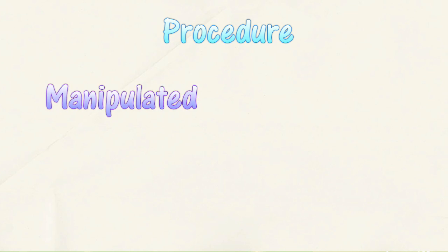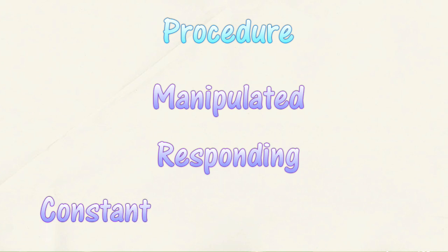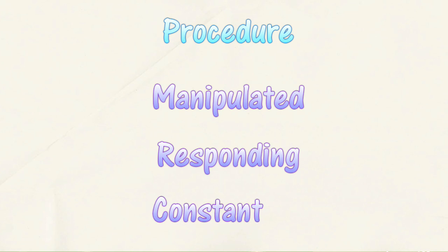The next step is the procedure. You plan how you will test your hypothesis. You will identify variables. There are three types of variables: manipulated variable, responding variable, and constant variable.